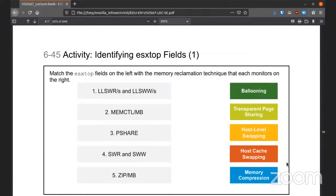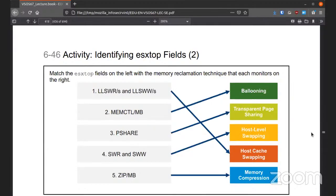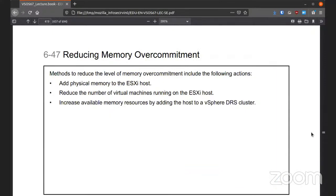There's another matching activity in ESX TOP covering these items and what they mean. To reduce the level of memory over-commitment, you can add physical memory if you can, reduce the number of VMs on each host, and add the hosts into a DRS cluster so that they share memory with one another.